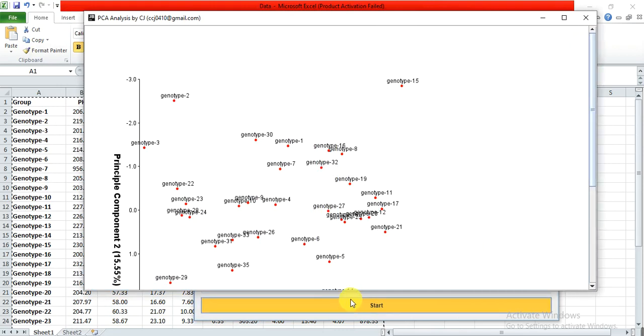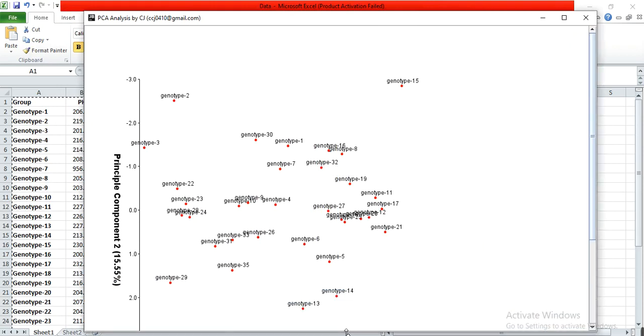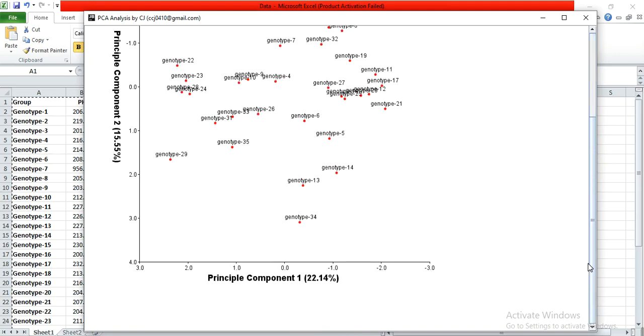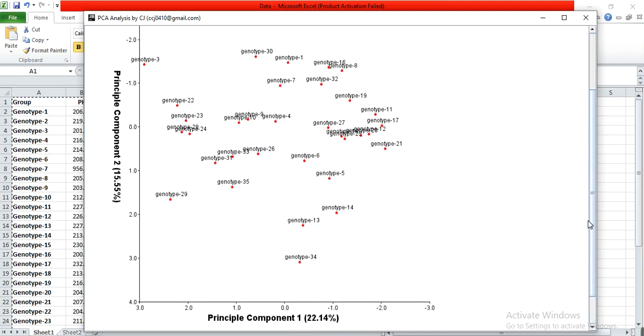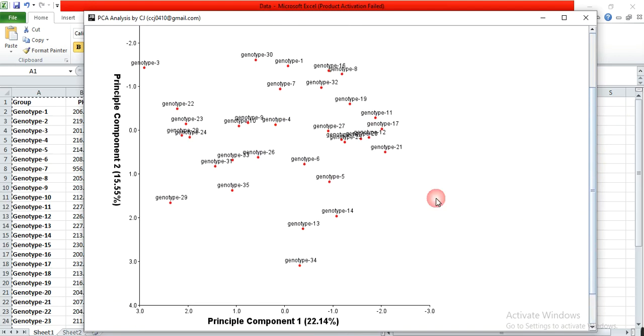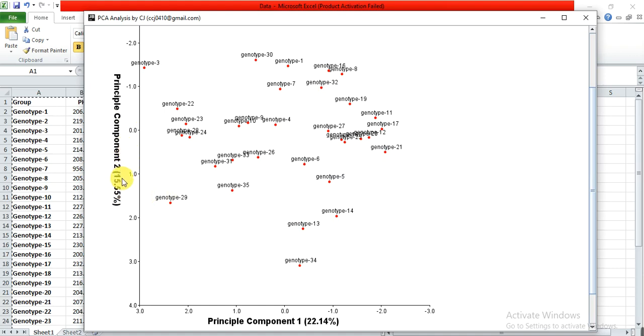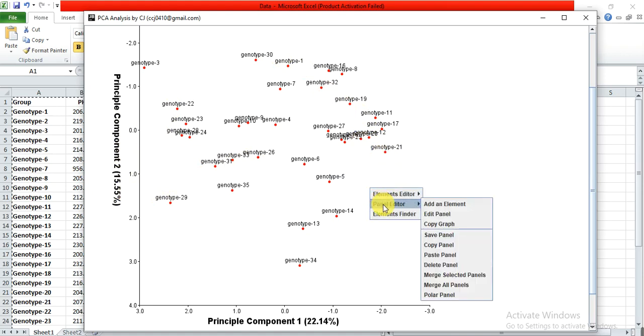It shows which genotypes have similarities or variation among their data based on the provided data of leaf length, shoot, plant height, and much more. This is principal component one at 22.14% and principal component two at 15.55%. These are all the genotypes. From here, Panel Editor and Copy Graph, then save it to your destination file.